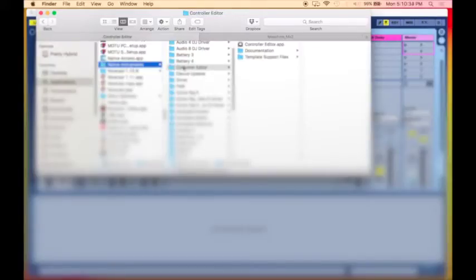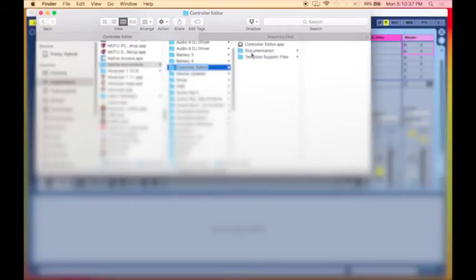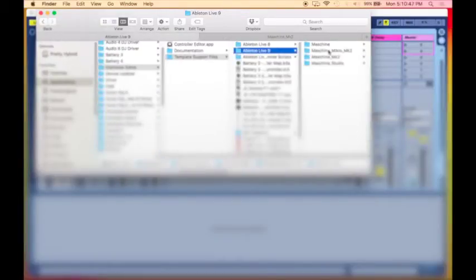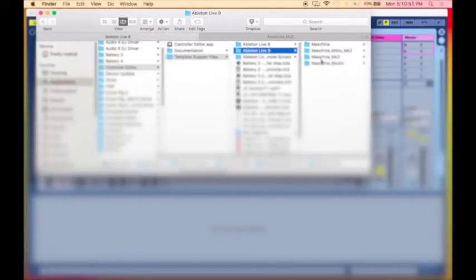I've already done a lot of the setup, so I won't have to take so long showing you guys. Then I go to Controller Editor here, go into Template Support Files, click on that, and we're going to go over to the Ableton Live 9 version. And there, depending on which Machine you have, is the one you're going to copy over to Ableton.